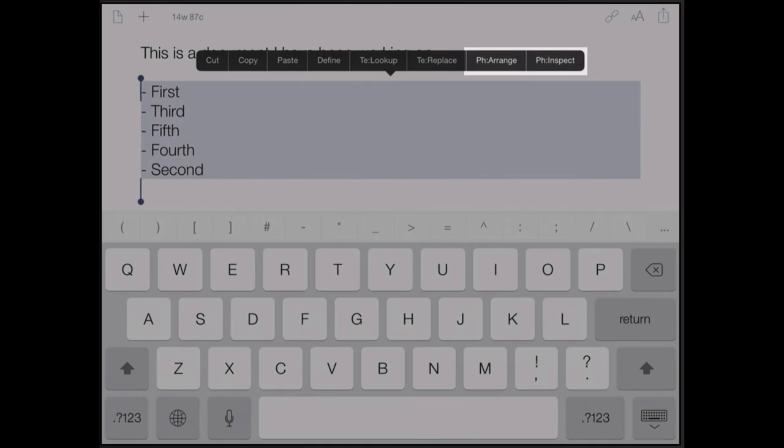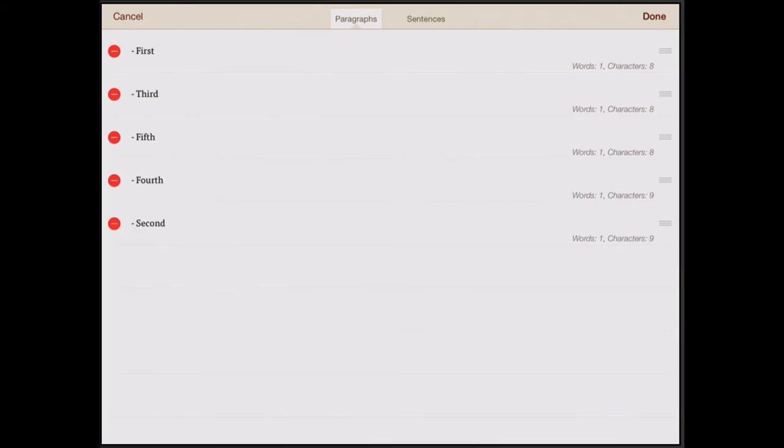Select Arrange. It'll take you to Phraseology in that interface. You can drag to reorder text. If you cancel, you'll return to Drafts without any changes.